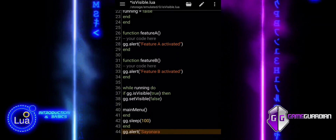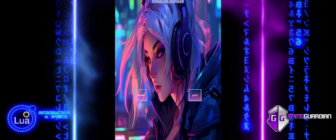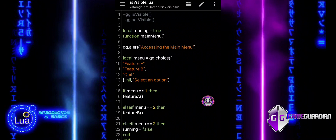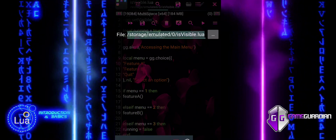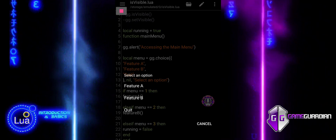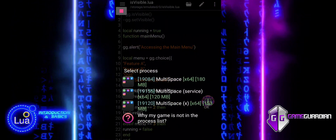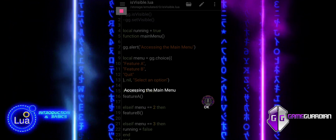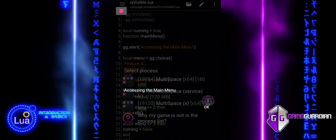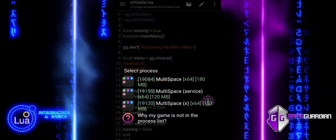The isVisible and setVisible functions are commonly used in loops to manage the visibility of the GameGuardian UI, ensuring a smooth user experience with your custom menu. By hiding the default GameGuardian UI interface, you create a more streamlined and focused experience, free from distractions. By controlling when the interface appears or disappears, you allow users to interact seamlessly with the script, making it easier for them to navigate through features or options without interference from the default user interface.